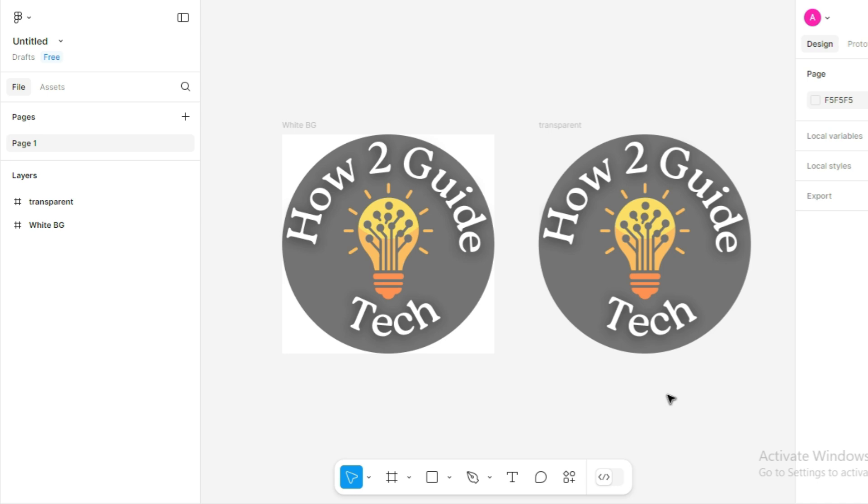Open your Figma file. As you can see, I have two frames of my channel logo here, one with a white background and the other with no background.